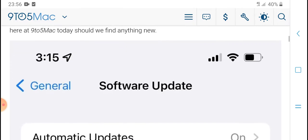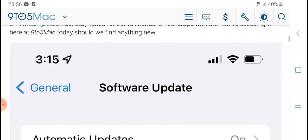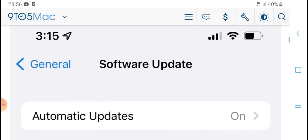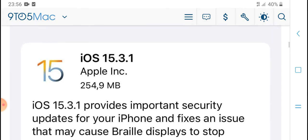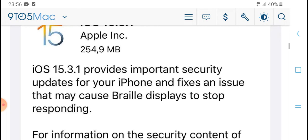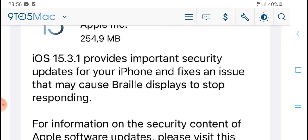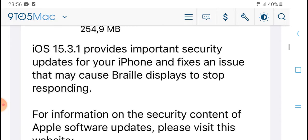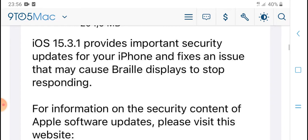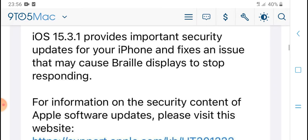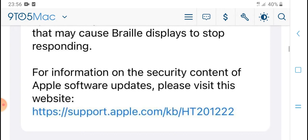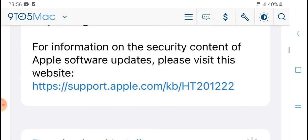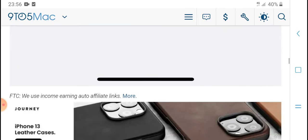iOS 15 provides improvement and security updates for iPhone and fixes issues. In some cases, the display may stop recording or responding. For security content and to apply software updates, please visit the website to download and install.